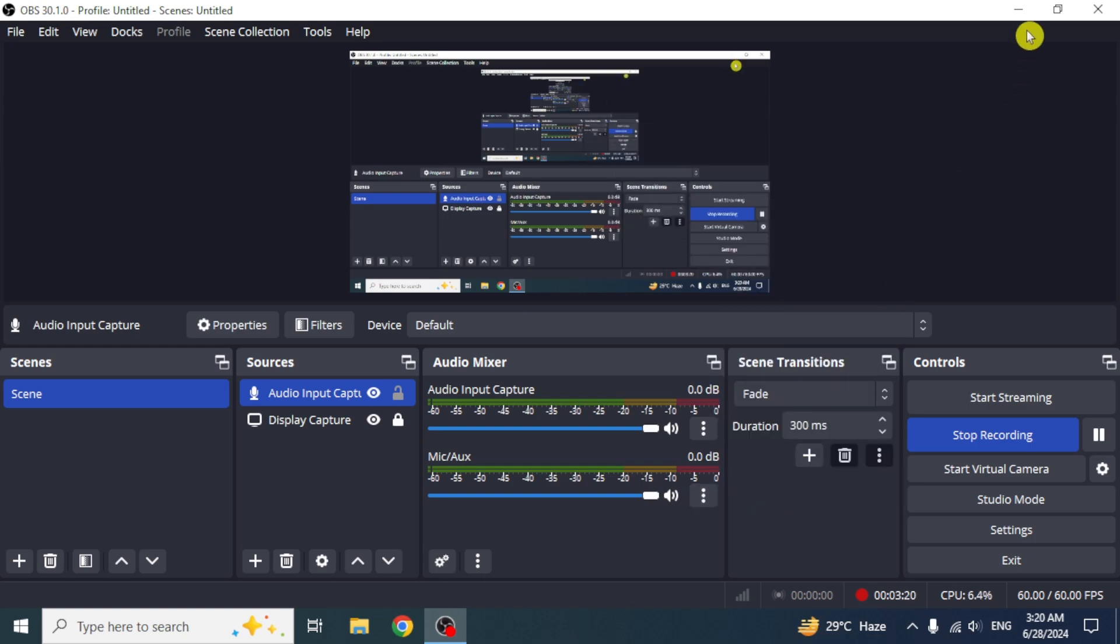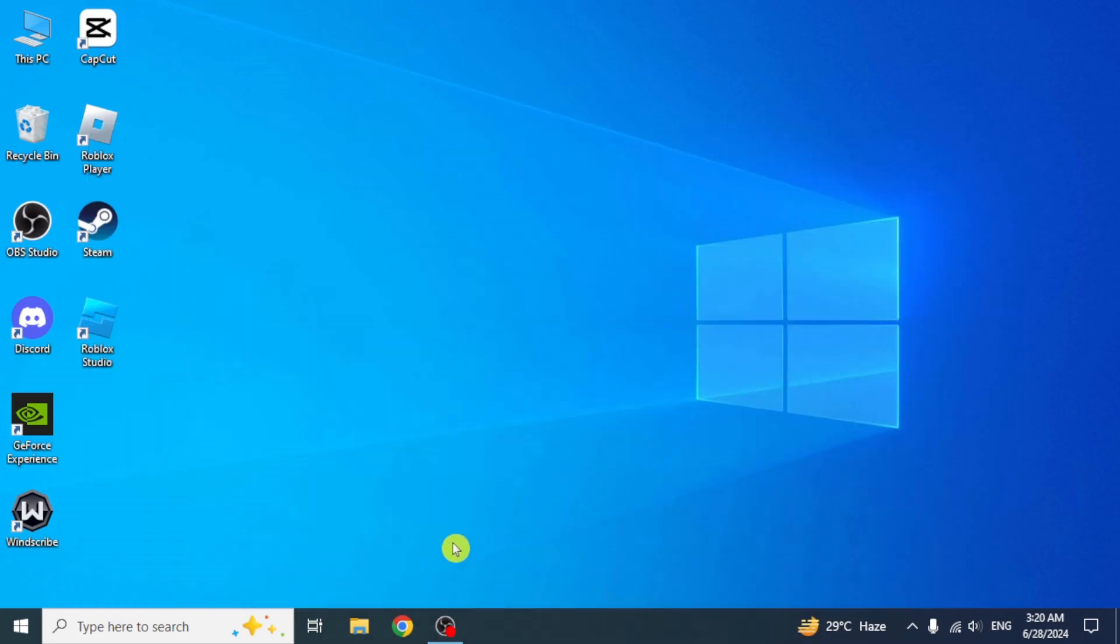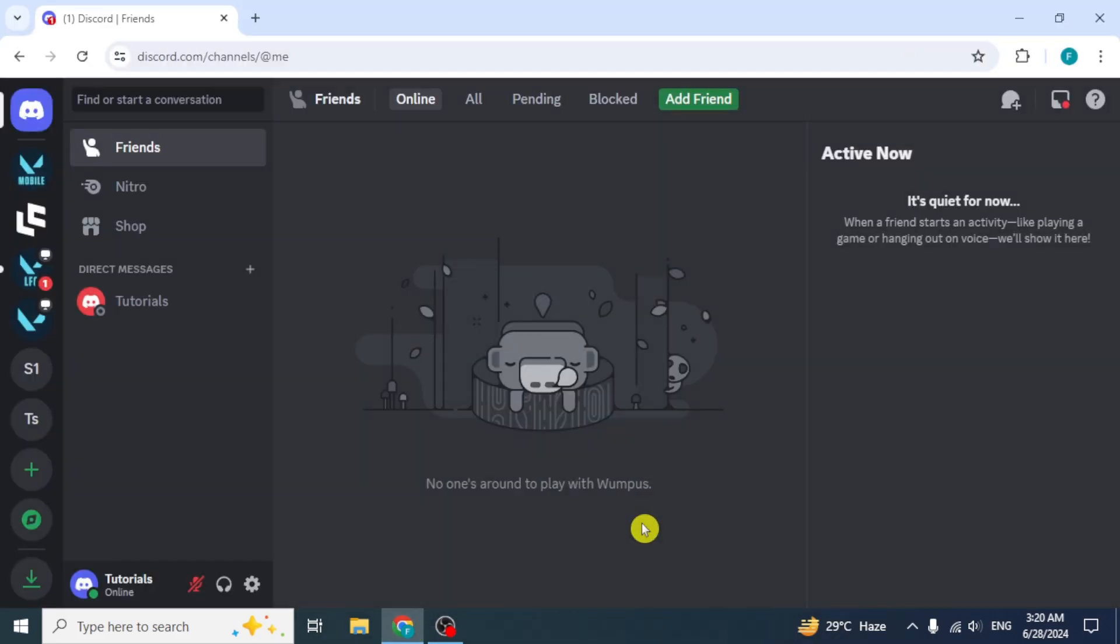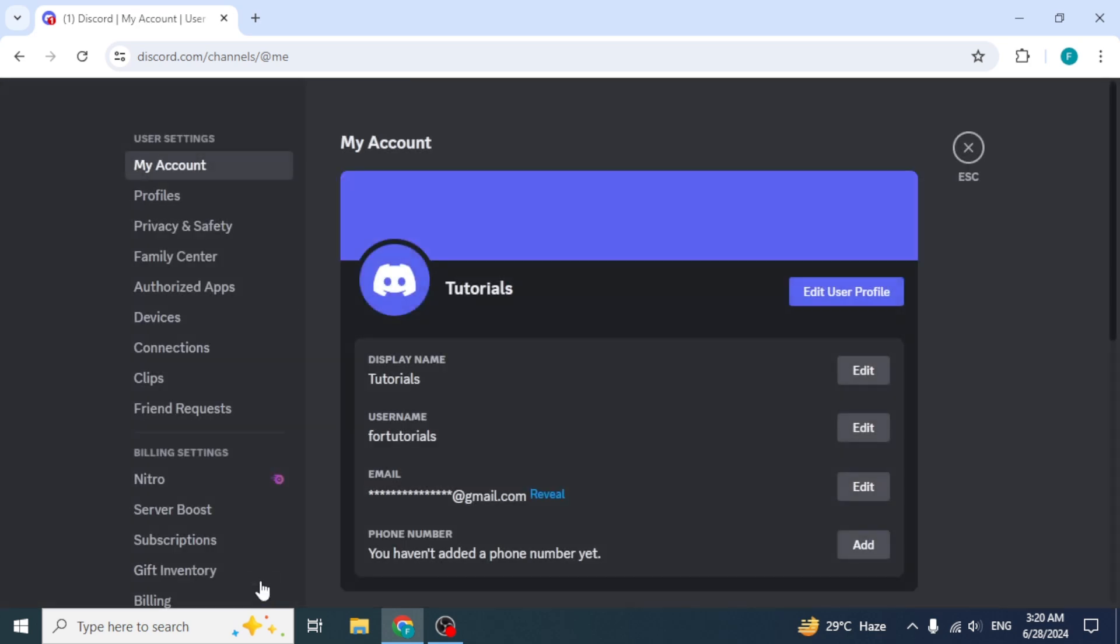Now close OBS Studio and open your Discord account in any browser. On the dashboard, click on the user settings option from bottom left side. Now you have to make sure that OBS is running in the background, otherwise it's not going to work.